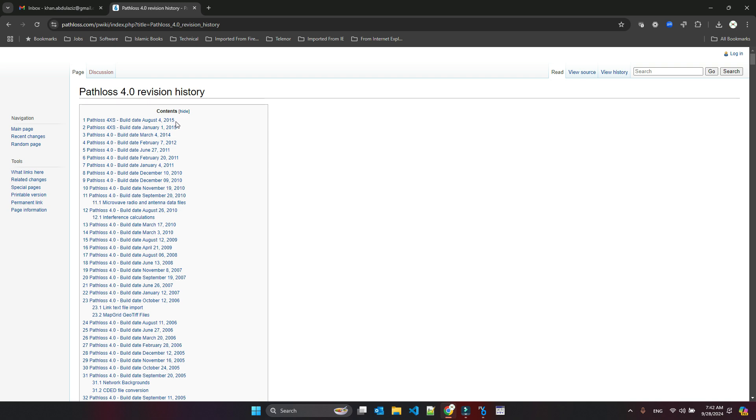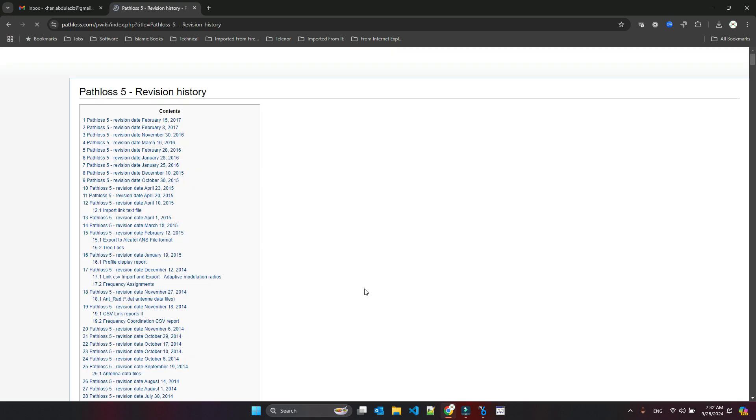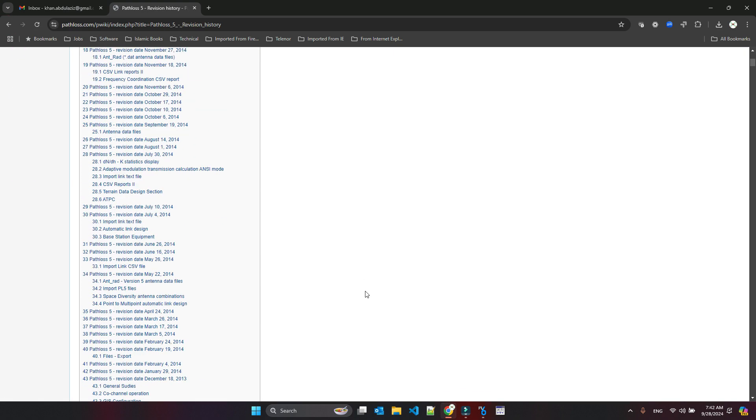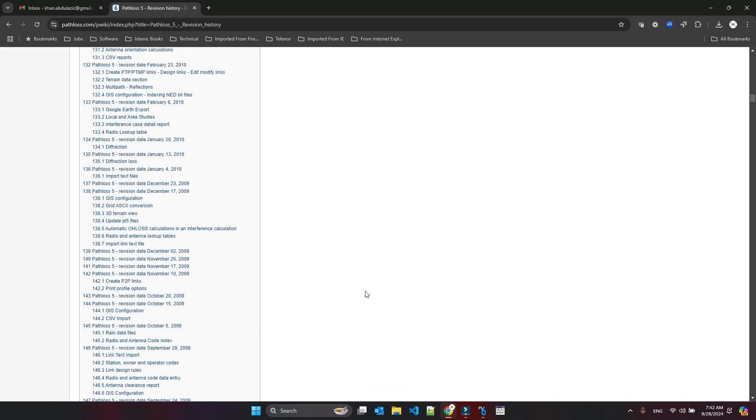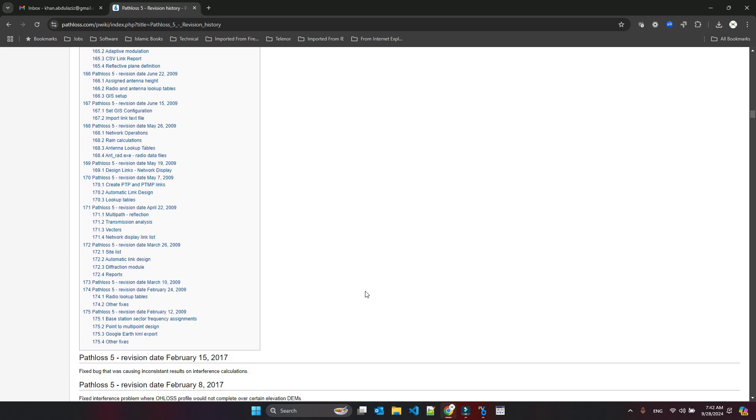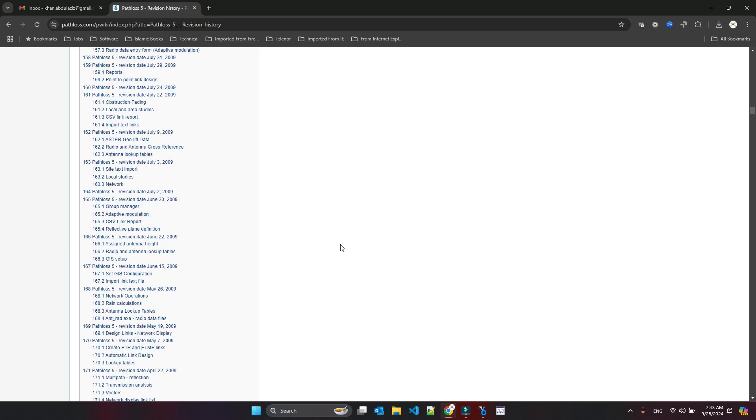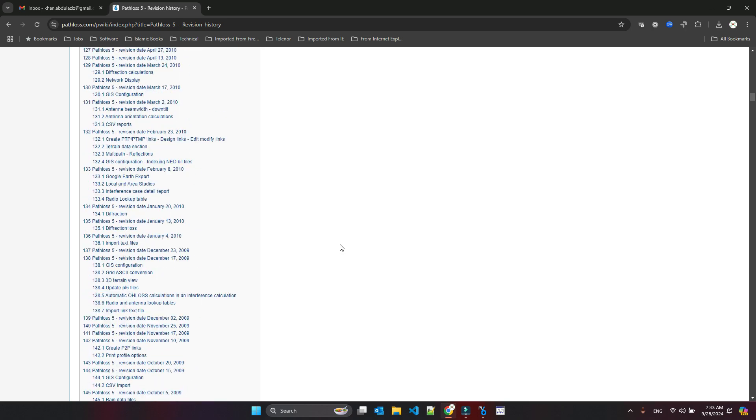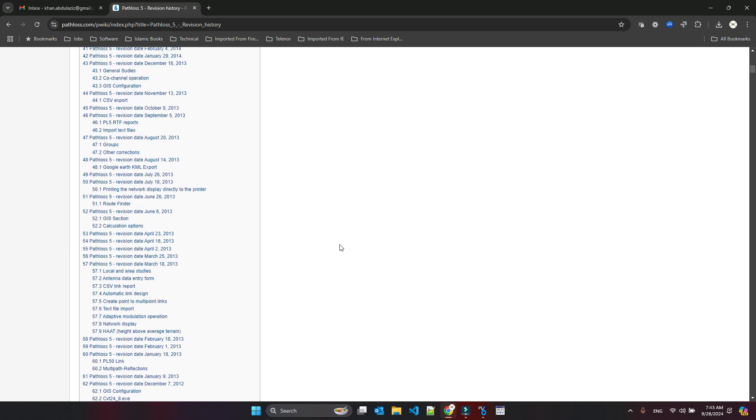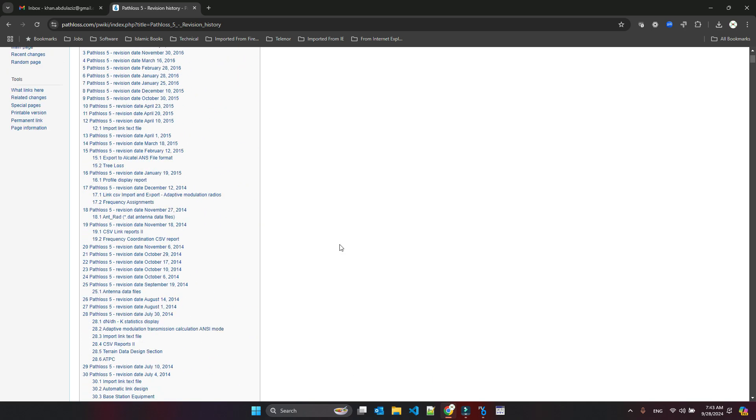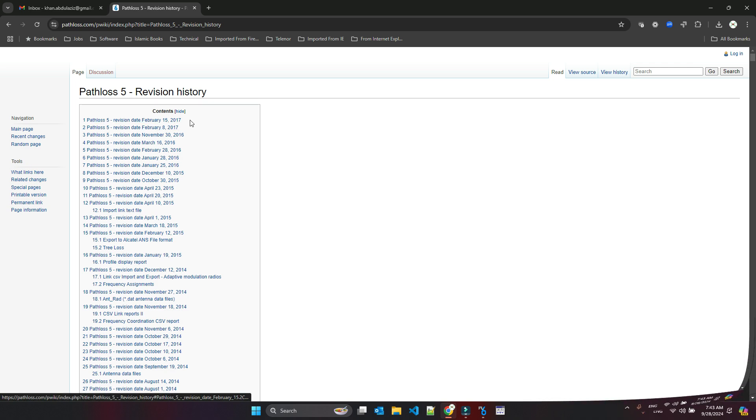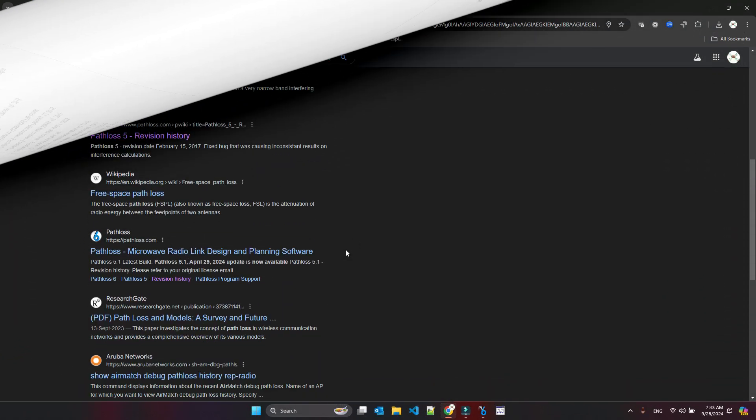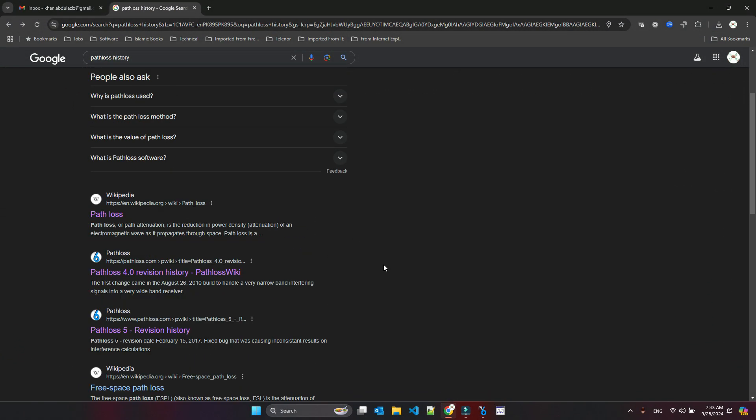Up to 2015 they gave some support of PathLoss 4, and then they reached PathLoss 5. PathLoss 5 started in 2009, so almost 10 years between 1999 and 2009. As we can see the revision history up to 2017, they are providing new revisions.